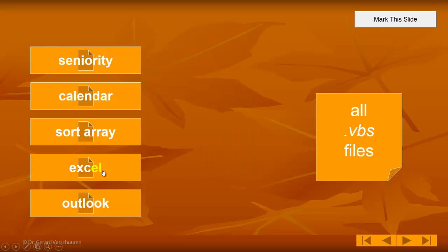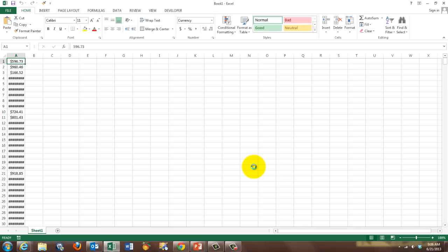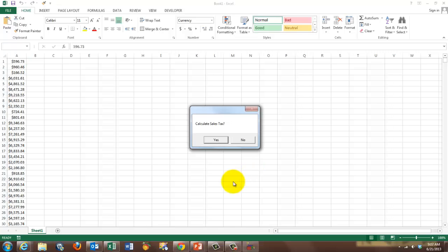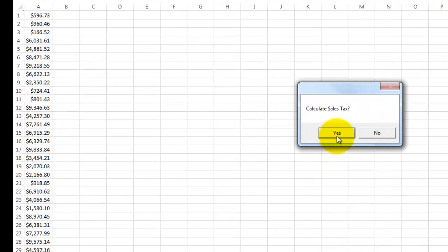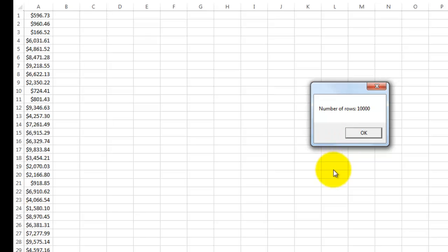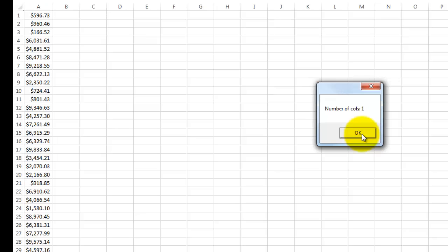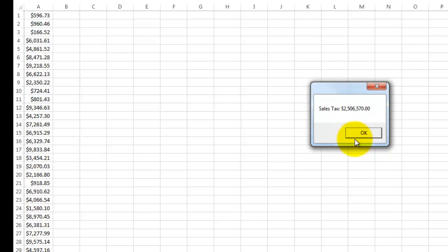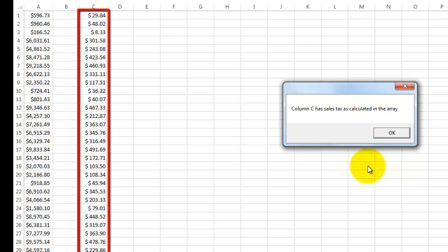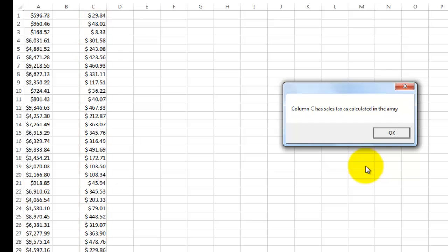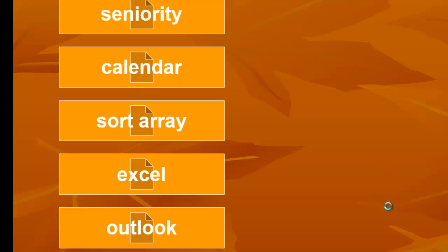We can also interact with it. It will open Excel. It will create a series of sales amounts either from another file or by a random number generator. It asks you do you want to calculate the sales tax. If you say yes, it is going to do that. It finds out how many rows we have. We have 10,000 rows in column A. We have just one column. The sales tax is 2 million something and it is going to calculate for every entry what the sales tax was for that specific amount of money. It did that through an array and it pasted that into Excel.